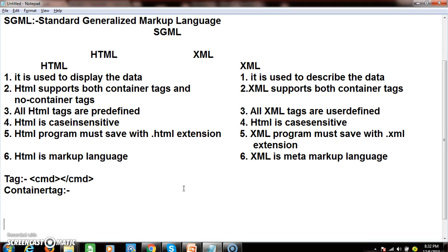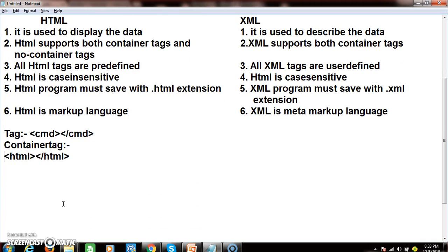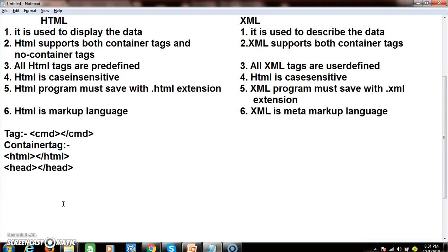For example, in HTML, the HTML tag has a starting element and an ending element; the head tag has a starting element and ending element — these are container tags. Non-container tags are tags which contain only a starting element but no ending element. For example, the br tag and the hr (horizontal ruler) tag contain only a starting element.